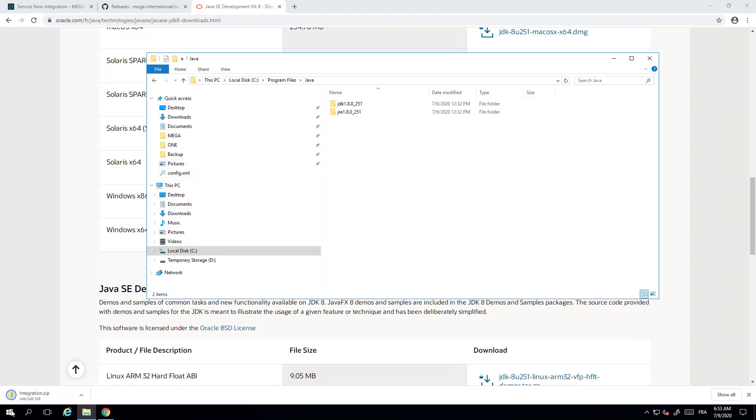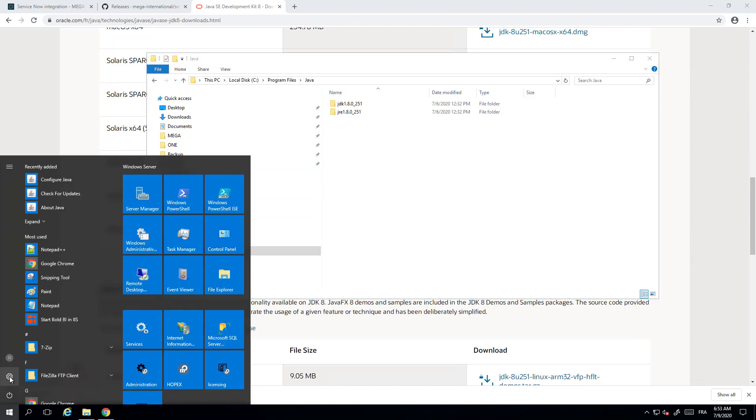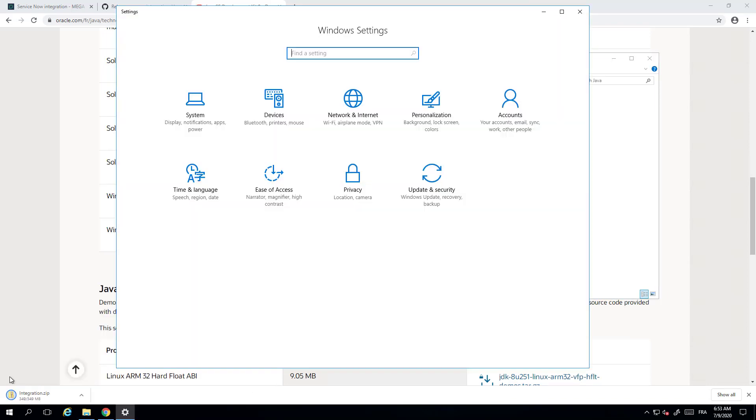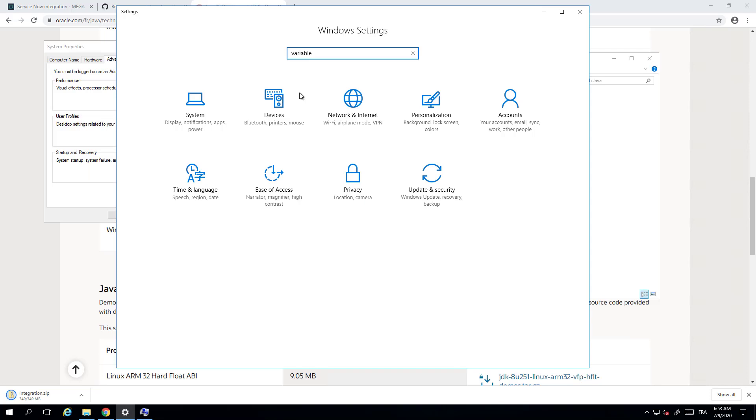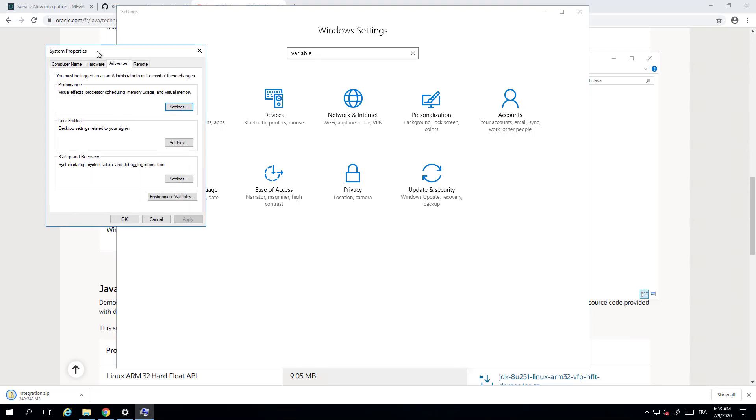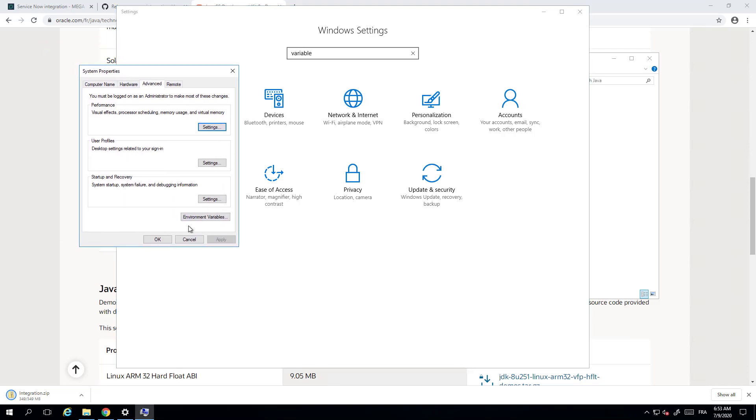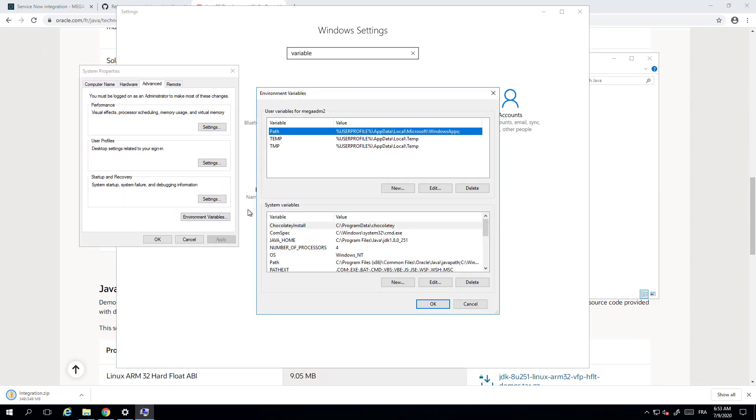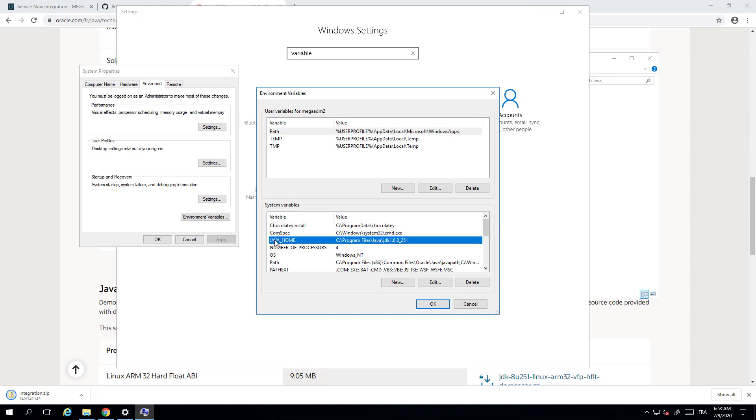For that you can go into the settings, search for variables, and edit the system environment variable. You will have here the environment variables and you will have to create one that is called Java. Just press new and fill in the variable name JAVA_HOME, and in the value put the path where the version of Java is installed. In my case program files Java JDK 1.8.0_251. This is mandatory so that the program can know where the Java executable is to run the Java program.